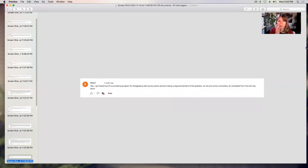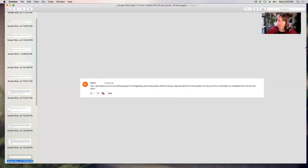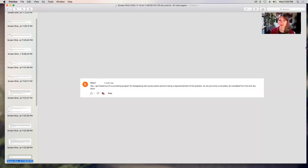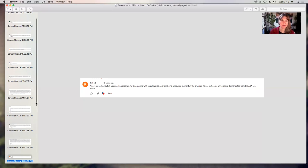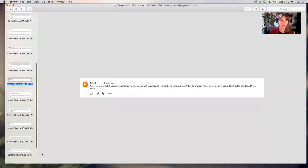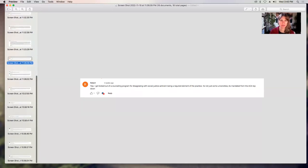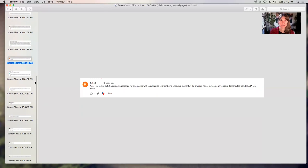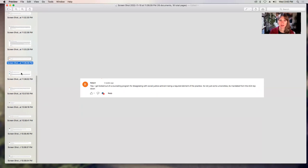Robert says, yep, I got kicked out of a counseling program for disagreeing with social justice activism being a required element of the practice. It's not just some university, it's mandated from the ACA top down. Yeah, it is. It's definitely part of the ACA, part of the APA, part of the CACREP requirements. They all got this multicultural competency stuff, which is this social justice take on human interaction and identity.